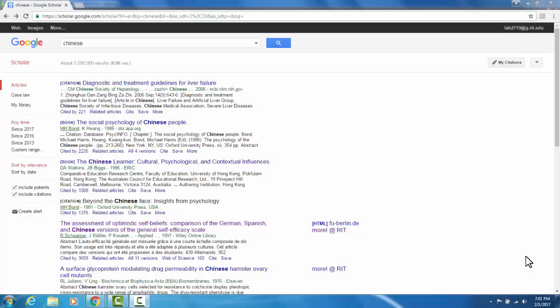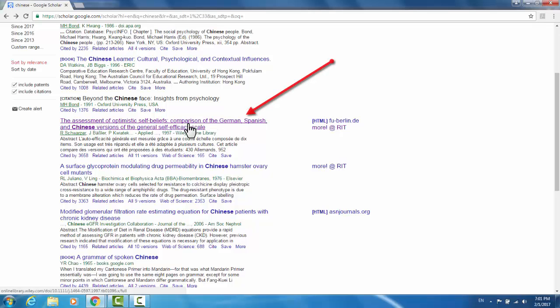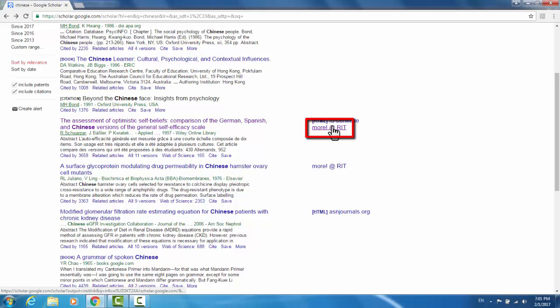To show you what the More at RIT looks like, I've done a search in any language for the word Chinese. Suppose you were looking through this list and you decided that you were interested in this article. Instead of clicking this link, click the More at RIT link on the right.